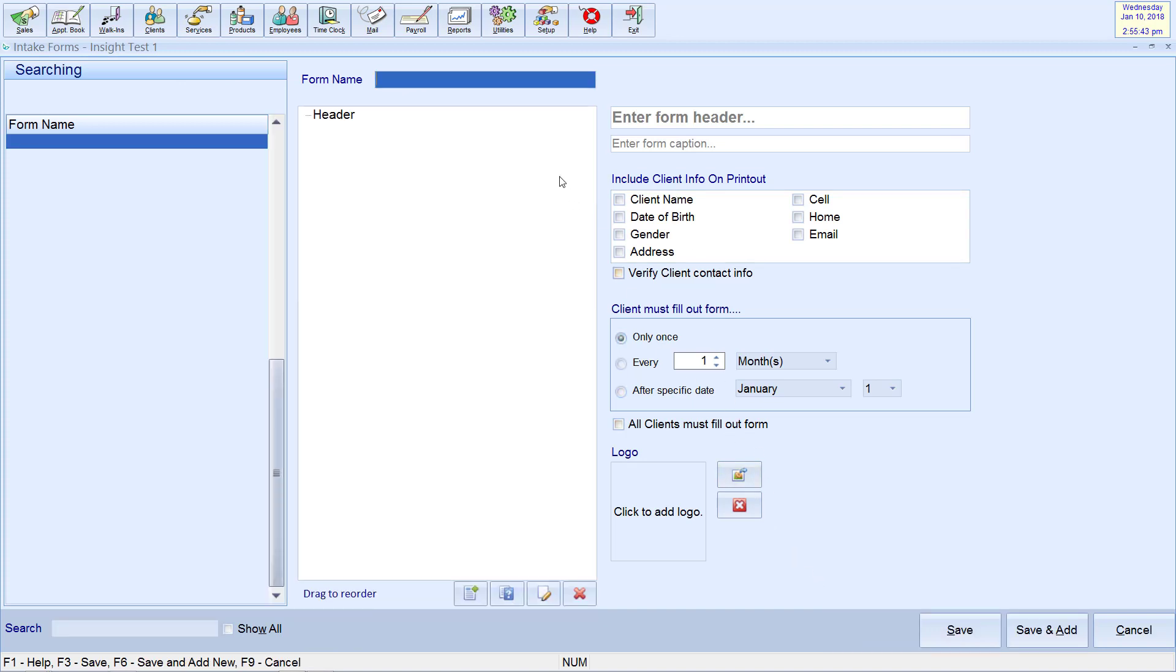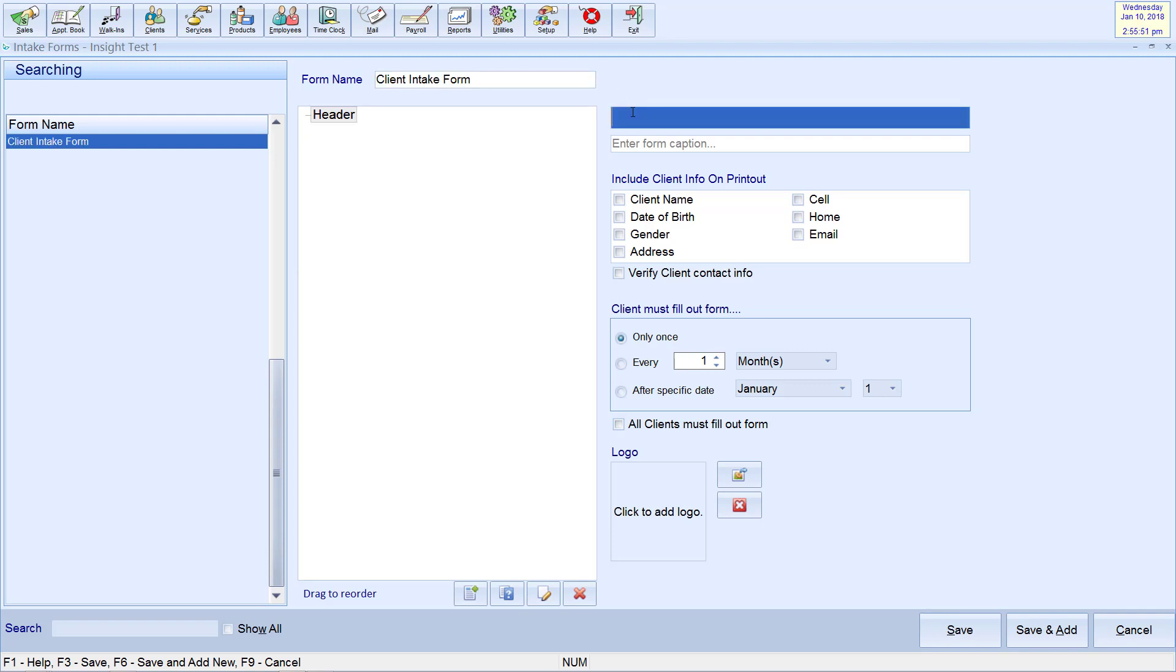At this time you may name the form. Note that this title will only be seen by staff. The form header and caption will be visible to clients on the app and on any printouts.